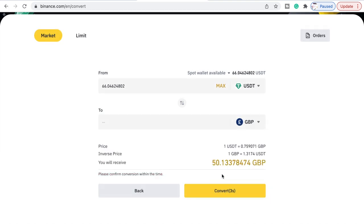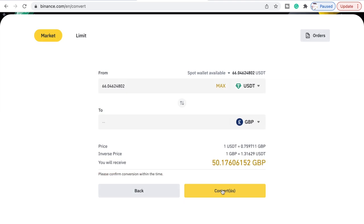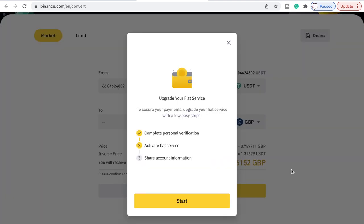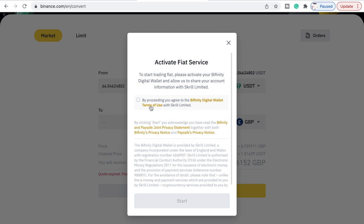Just keep refreshing it until you're ready, then press Convert. It's already gone down to 50.13. After pressing Convert it says: Complete personal verification, activate fiat service.